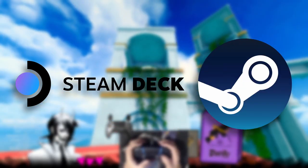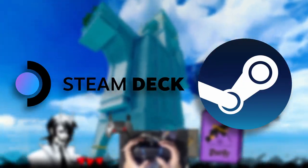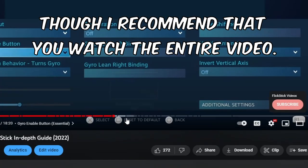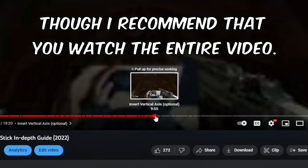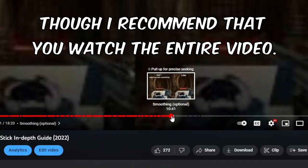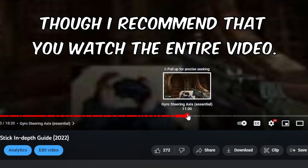This method works on Steam Deck and on PC. Every chapter of this video will have the label Essential and Optional, so you can jump to the part that you actually need.